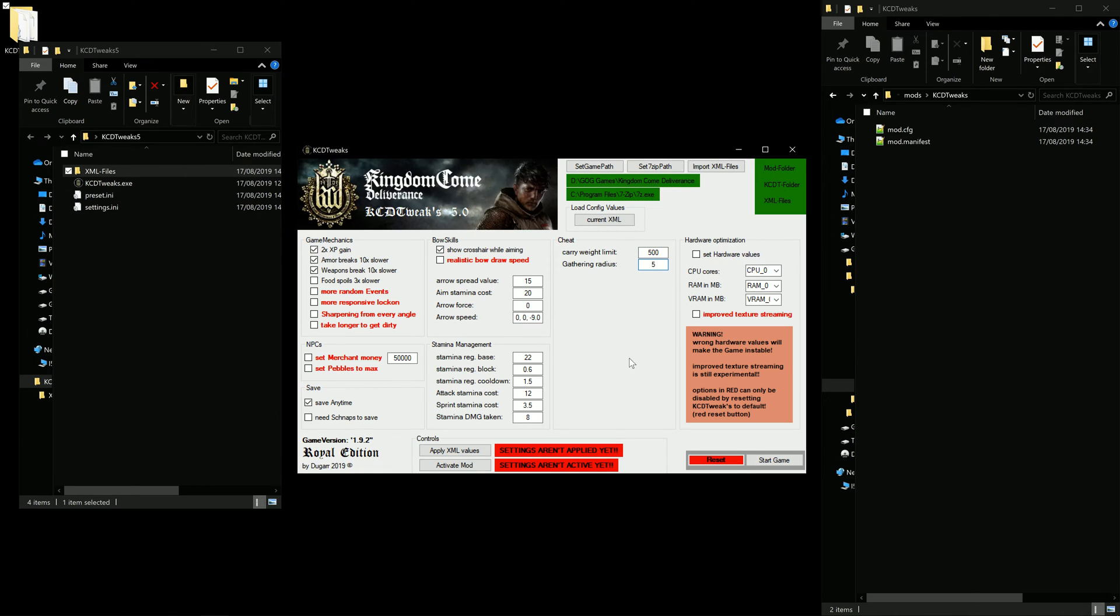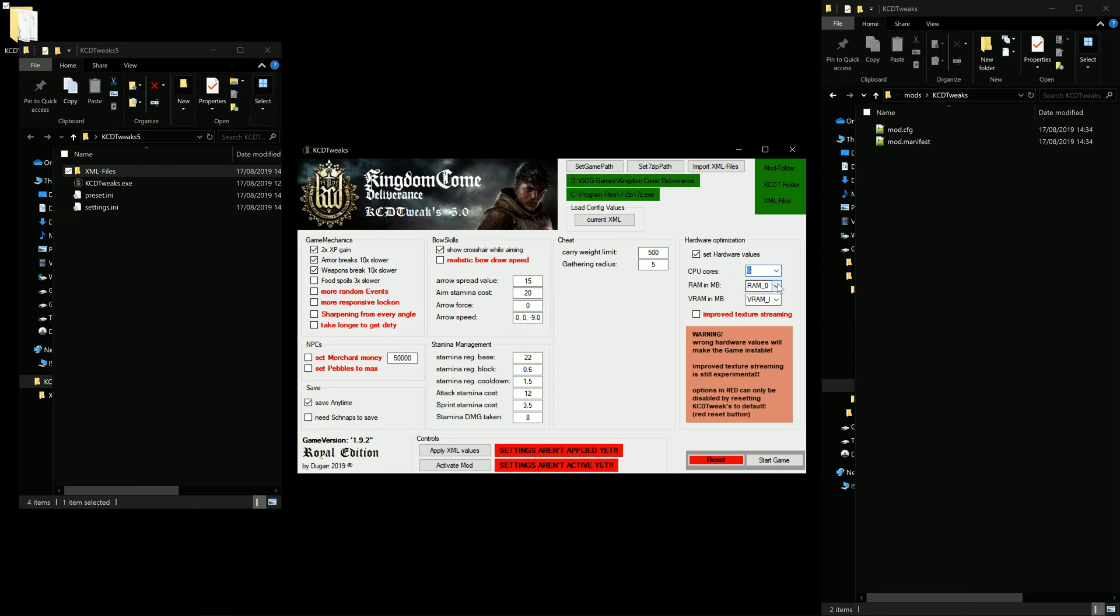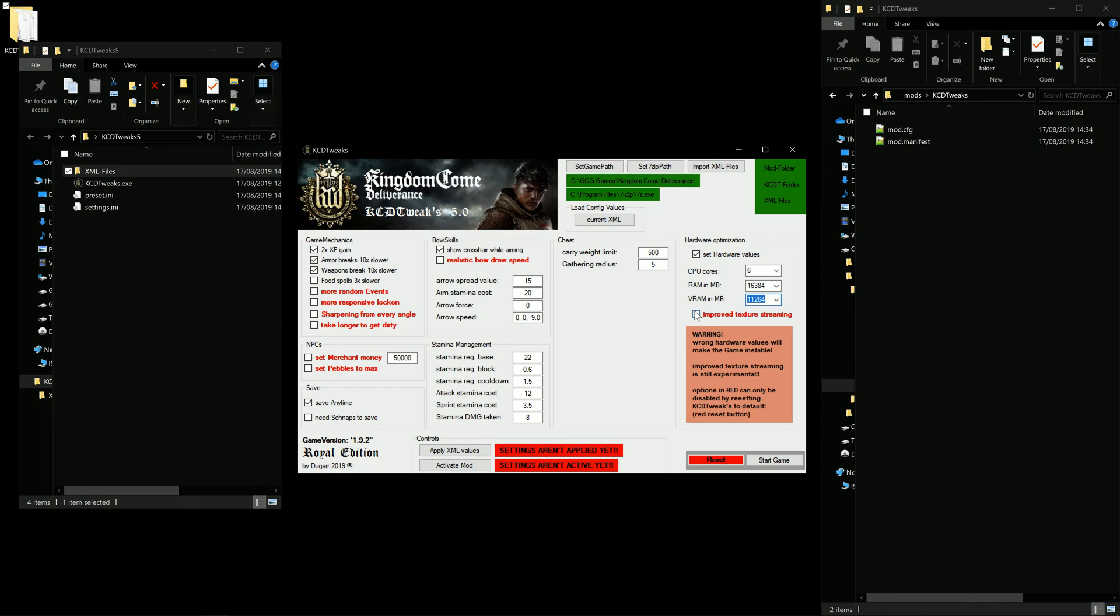And because Kingdom Come Deliverance is based on the CryEngine, we can even set a few hardware tweaks. Let's say we want to utilize 6 cores, 16 GB of RAM, 11 GB of VRAM, improve texture streaming. Yeah, looks good. So we can apply those values.